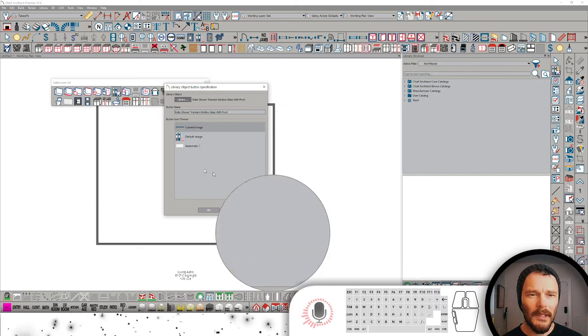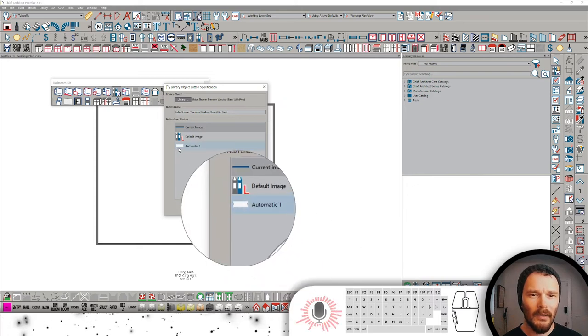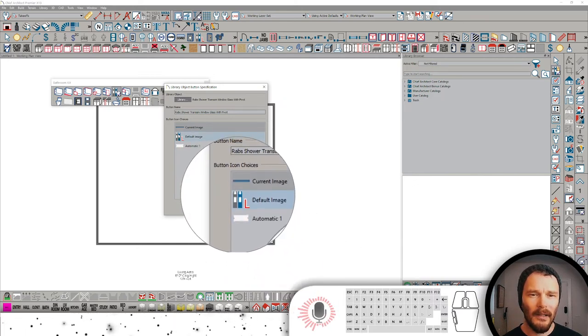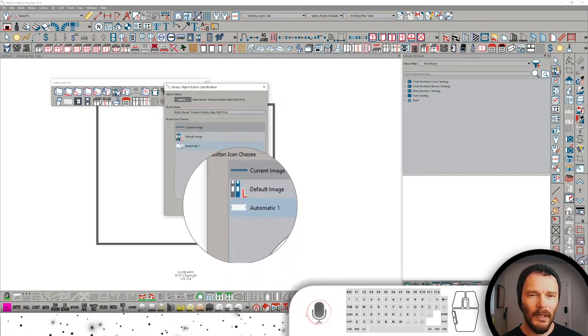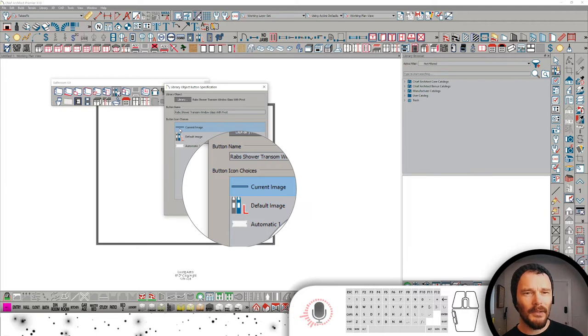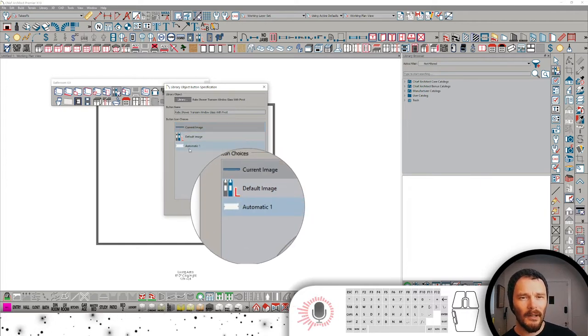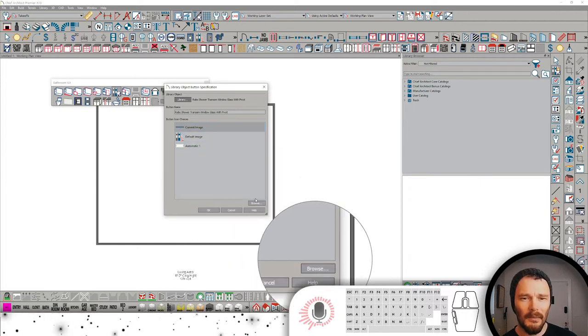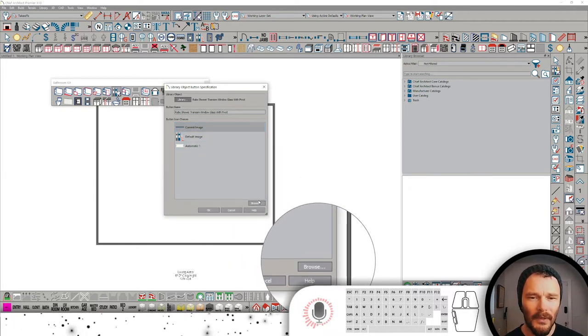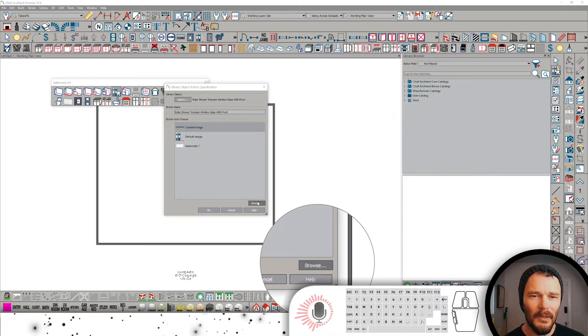What Chief will do is it will try to create an automatic icon. It'll give you a couple of different options. I don't want to use those options. I'm going to use my custom PNG that I created just for this particular symbol.